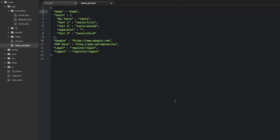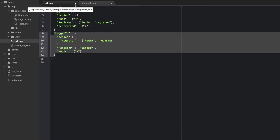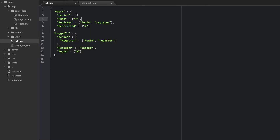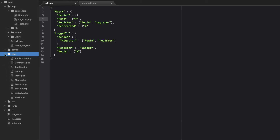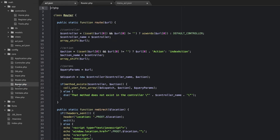Hello and welcome back. In this video, let's go ahead and jump in and start making our permissions work. In the last video, we created these ACL files. The one we're going to really focus on right now is this ACL.json. What we need to do is go into our core folder and open up our router class. We're going to control our access in this route.